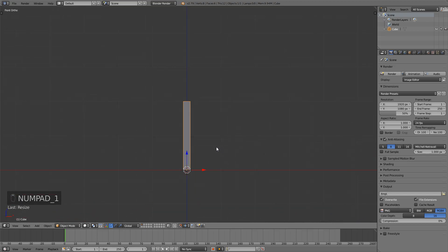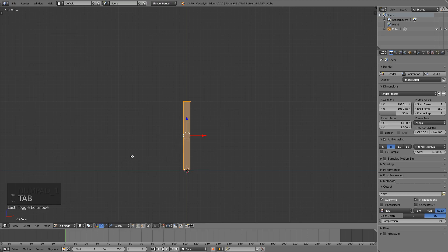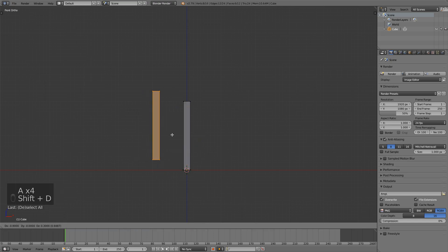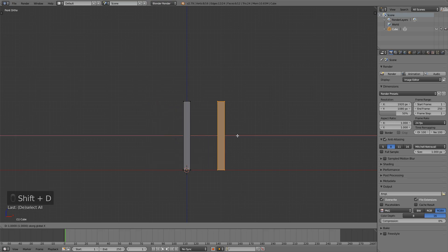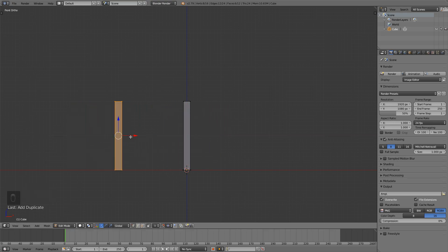And now what I want to do is I will go into edit mode with tab and then select everything with A press shift d and move this on the x axis so just press x and move it here.